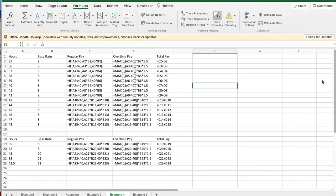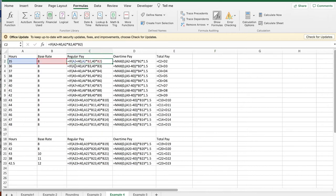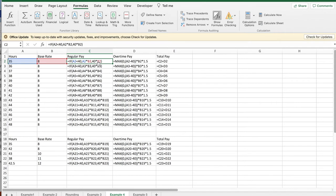When we look at the general setup, we're going to want hours, base rate, the regular pay, which is the number of hours, if you're less than 40 hours a week, times the rate. But if you're more than 40 hours, it's only 40 hours times the base rate. The overtime pay is the number of overtime hours. And the total pay is the regular pay plus the overtime pay.